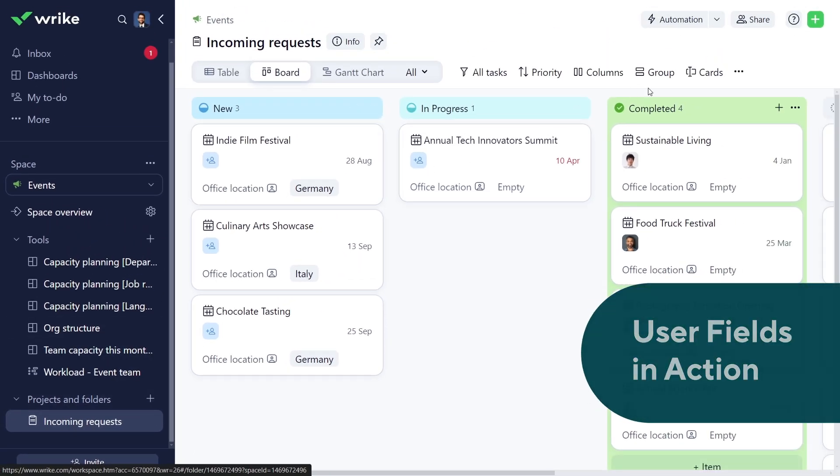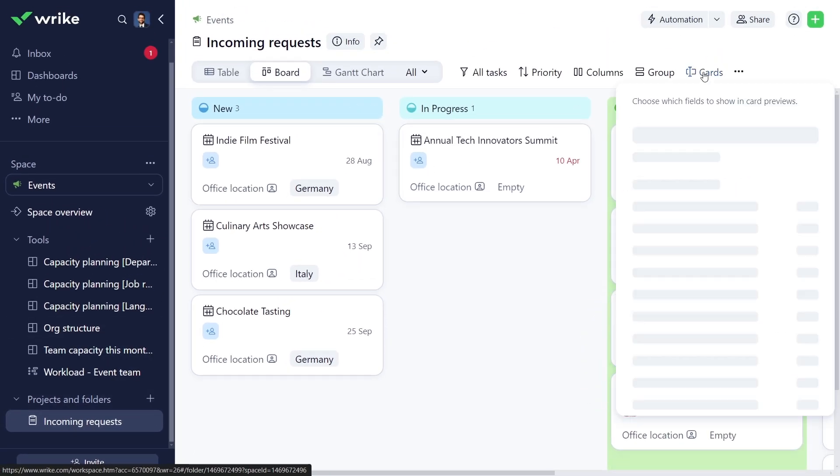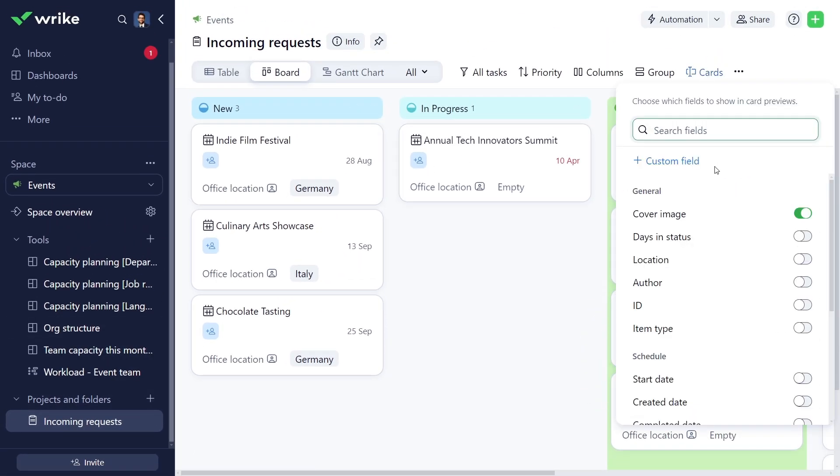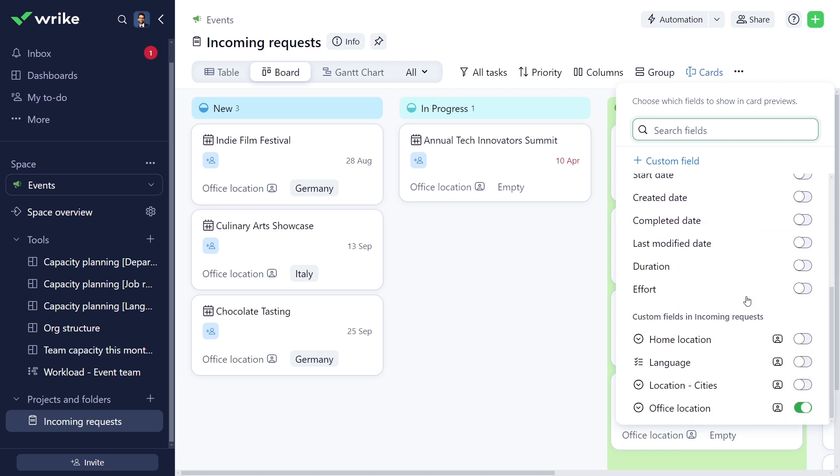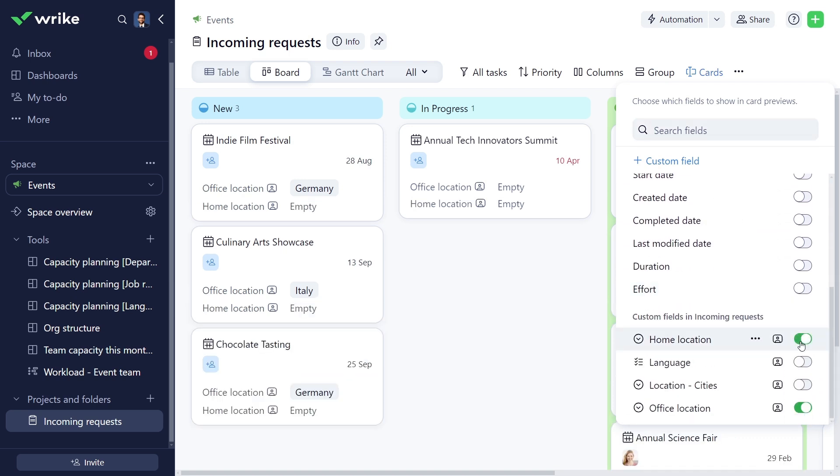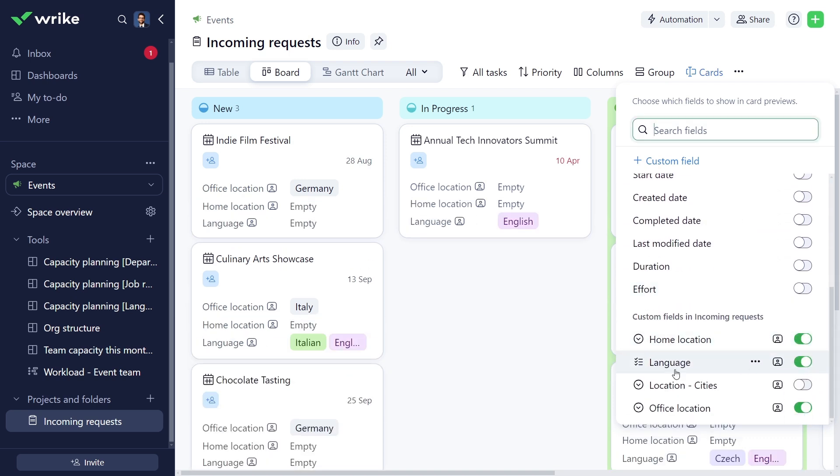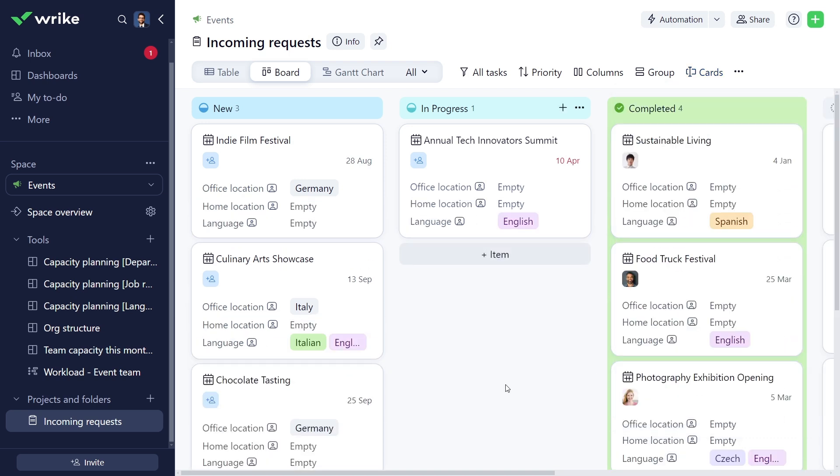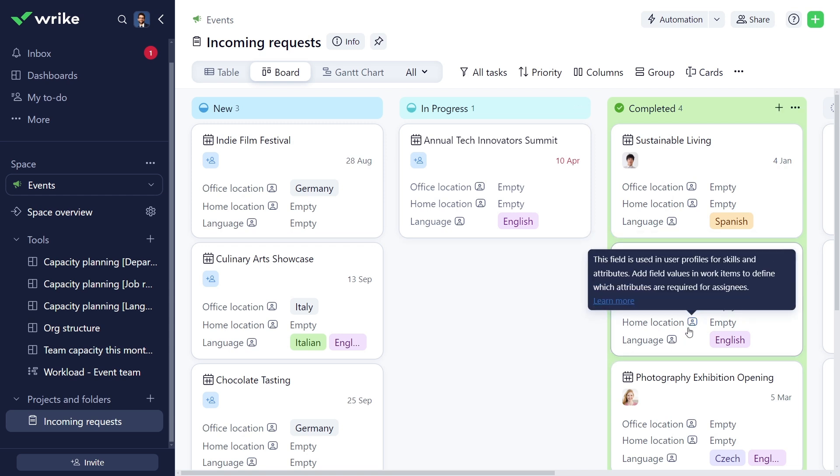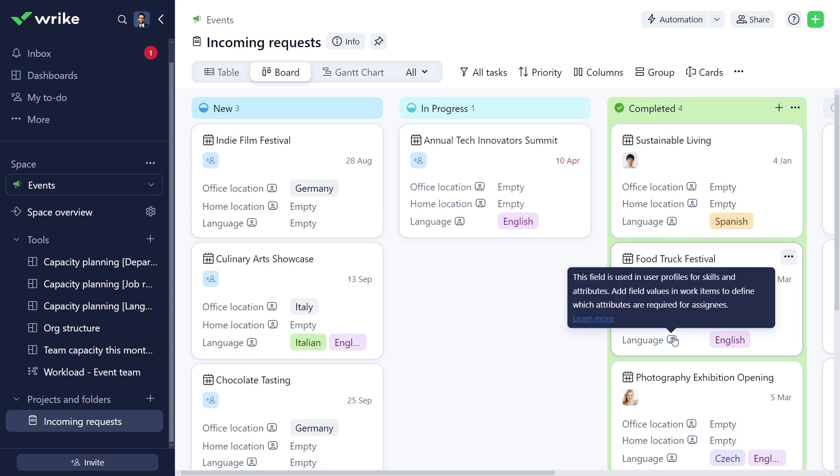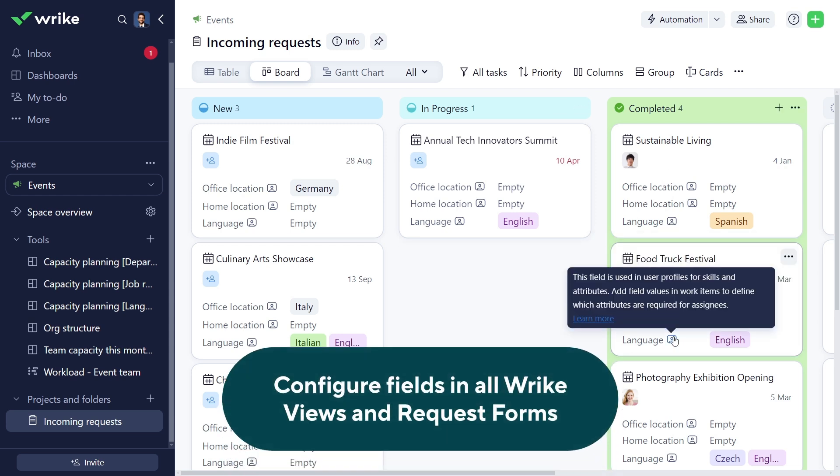Enable fields in tasks and projects for planning and assignments. In the Board view with incoming team requests, I enable the Home Location and Language fields, which appear on task cards. You can identify user fields by their unique icon. Configure fields in any Wrike view and also in request forms.